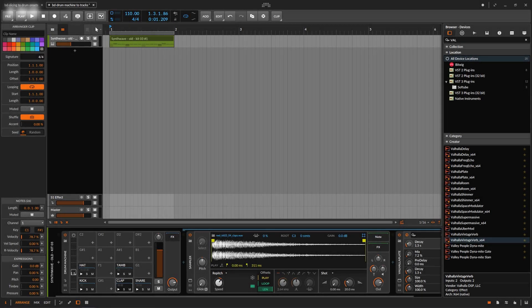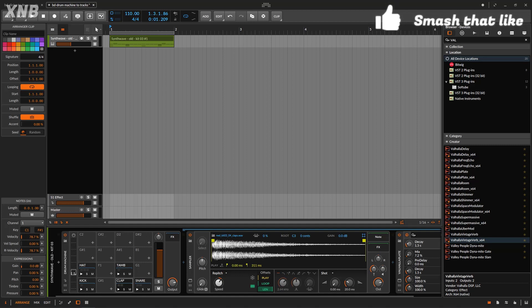Okay, so welcome back and on this one we are going to talk about how we can grab the elements of a drum machine and take it to tracks. Something that should be easy or simple to do.